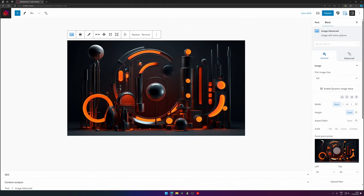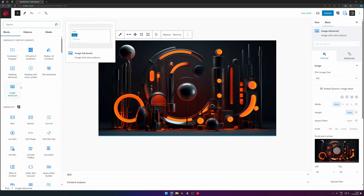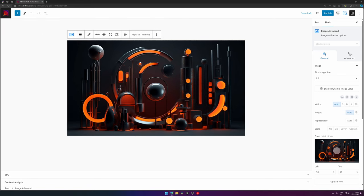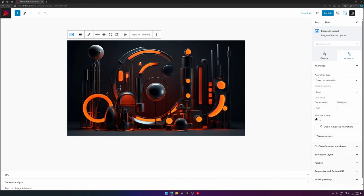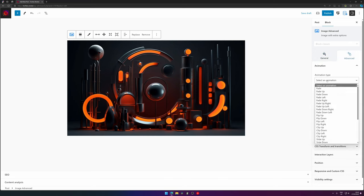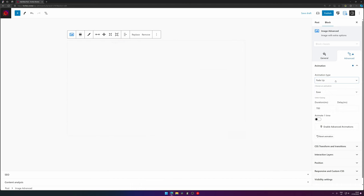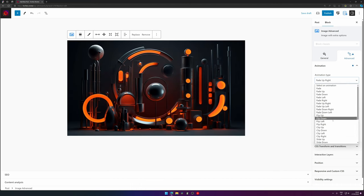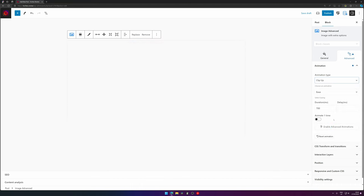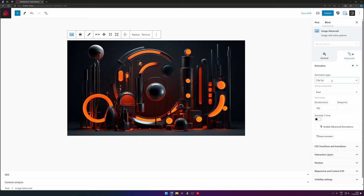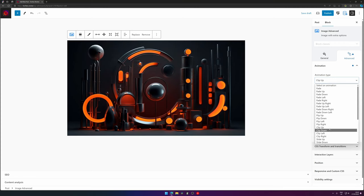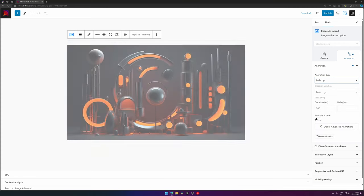So here is the WordPress dashboard and I've added an image - you can add anything from GreenShift. And it has in the advanced tab an animation section. When you click animation type, you have some presets already available for you. You have something like fade, fade up - so there are already some different kinds of presets.